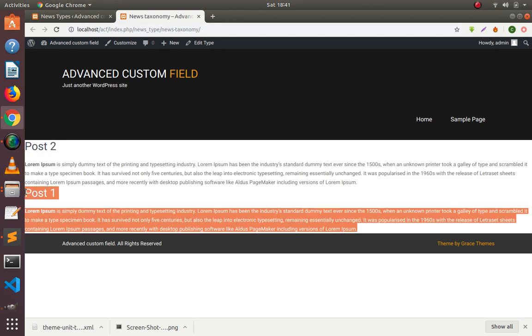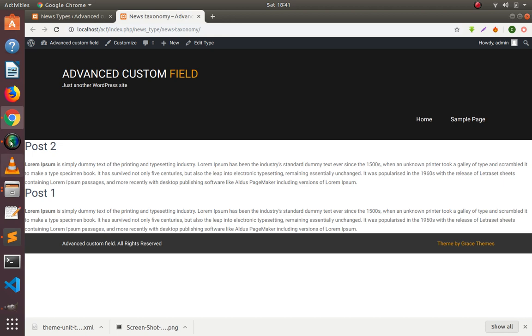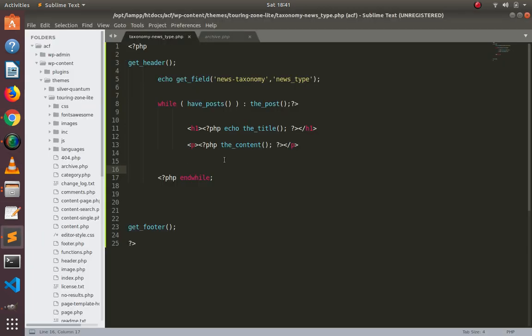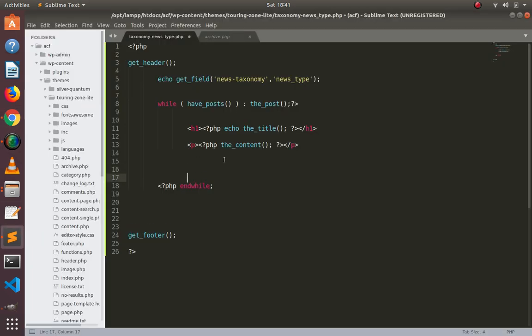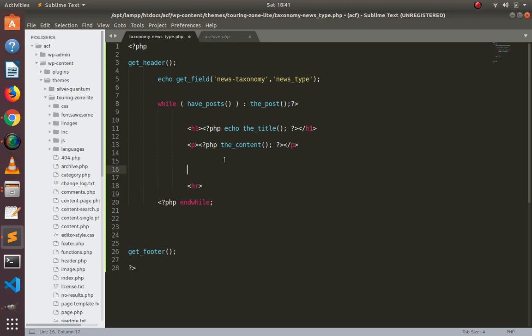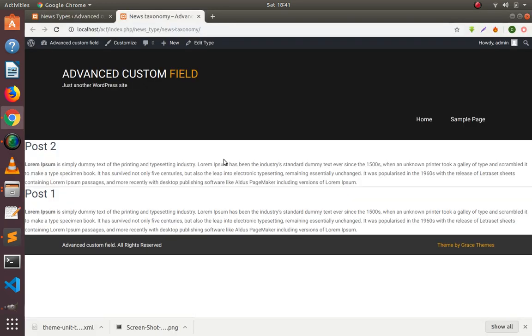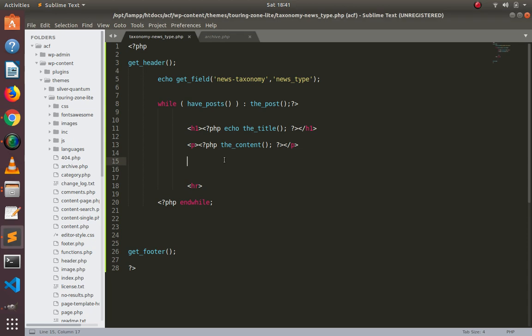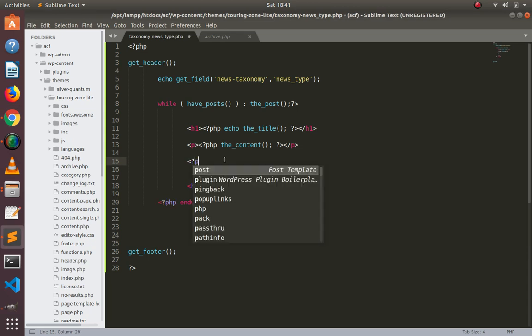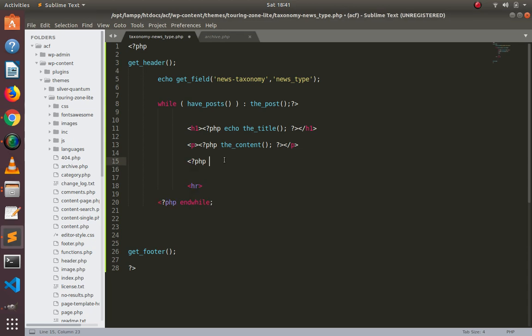Now I'm going to add an hr tag here so it will look separate. Now I want to fetch the data of our custom field here.